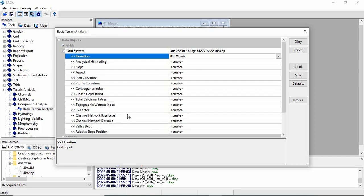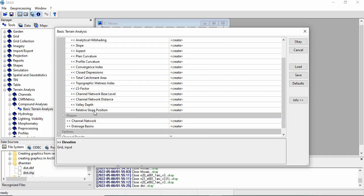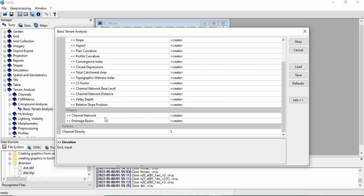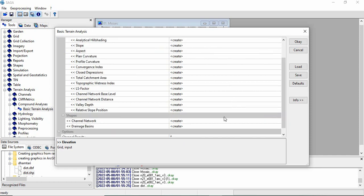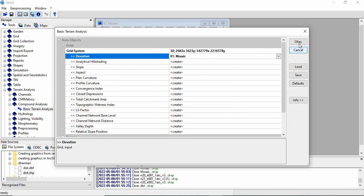TWI, LS factor which we use in USLE modeling, then channel network base level, channel network distance, valley depth, and then relative slope position. We also get two shape files like channel networks and drainage basins. We have to give this grid system and elevation, and other things will be created by clicking OK.